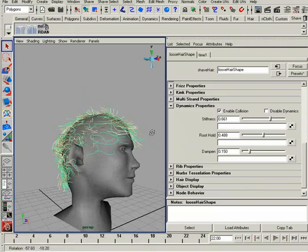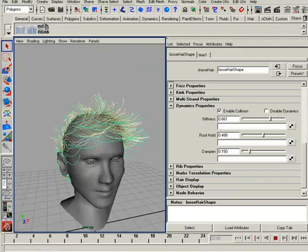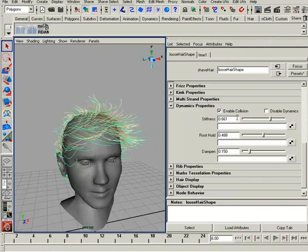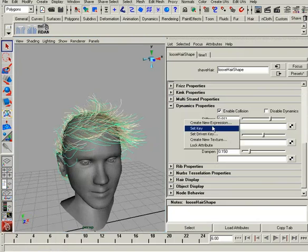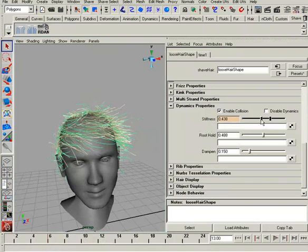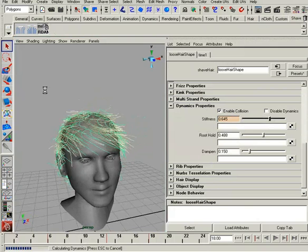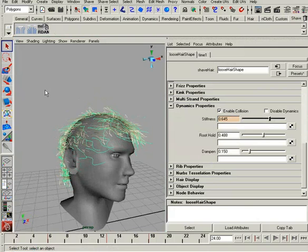You have the ability on any of these attributes to not only use a map, but to keyframe. So maybe in this initial position, right before it starts to move, we'll set a key here for stiffness, then go into the movement and lower it down, set a key, and then as we end up over here we'll crank it back up high and set a key. Re-simulate, and now we lower the stiffness and increase it — so you can counteract any of this movement using an animation on these attributes.